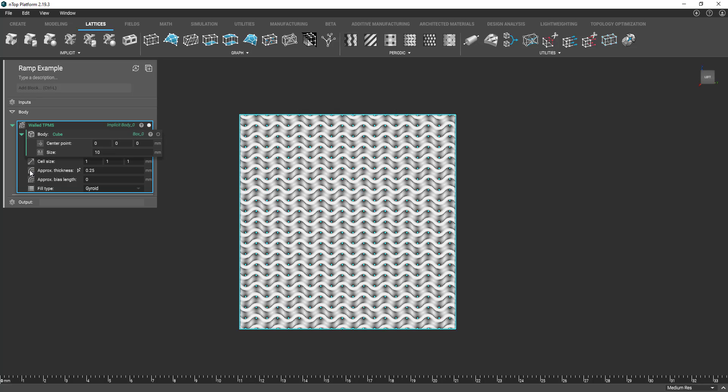To the left of this input here you see this icon, this kind of field icon. Essentially this is kind of like an all ticket pass to start incorporating spatially varying structures or parameters here, and to do so we're going to use the ramp block.